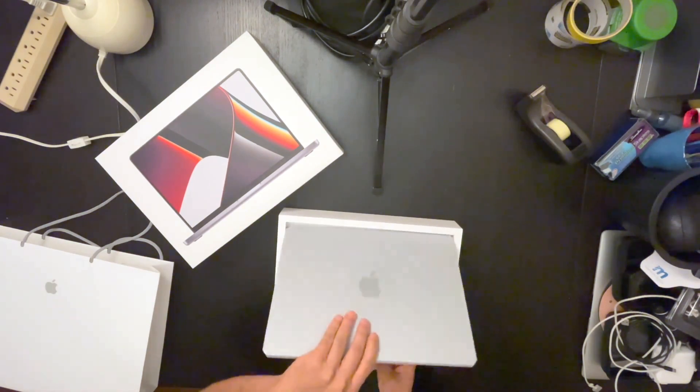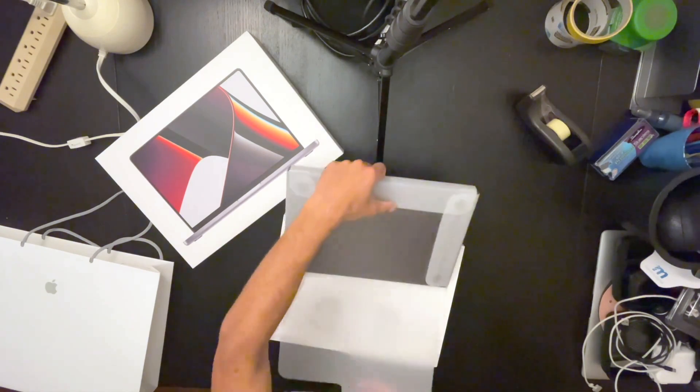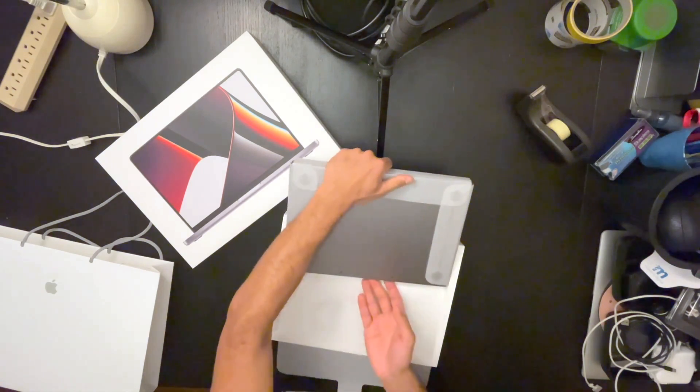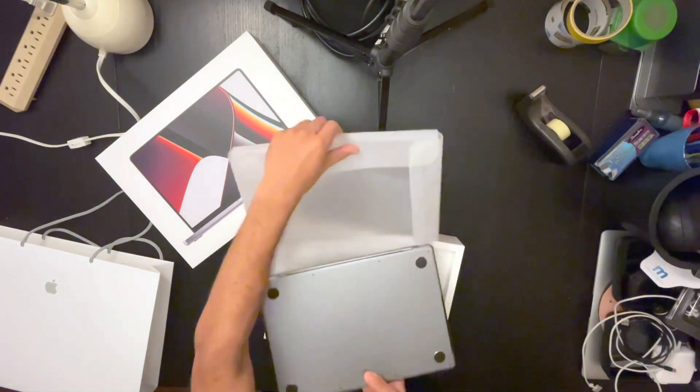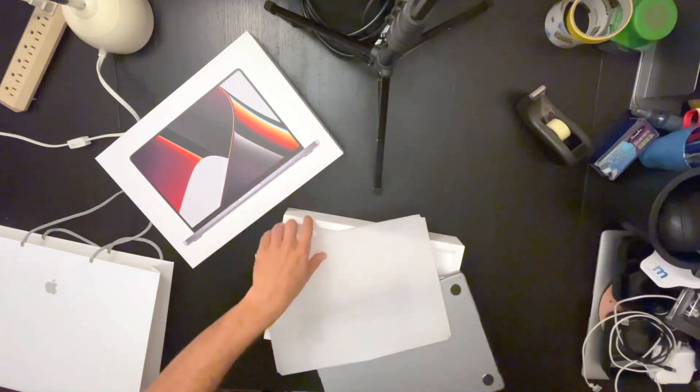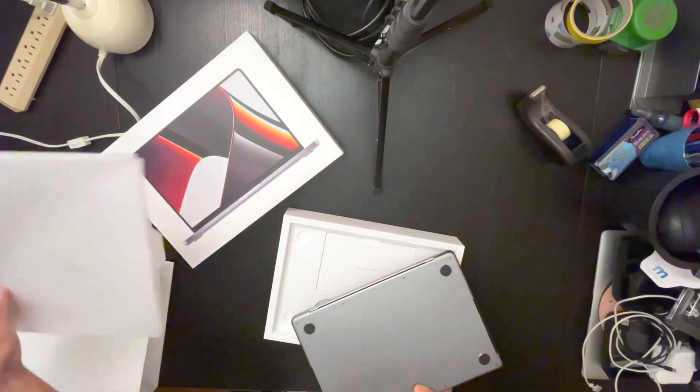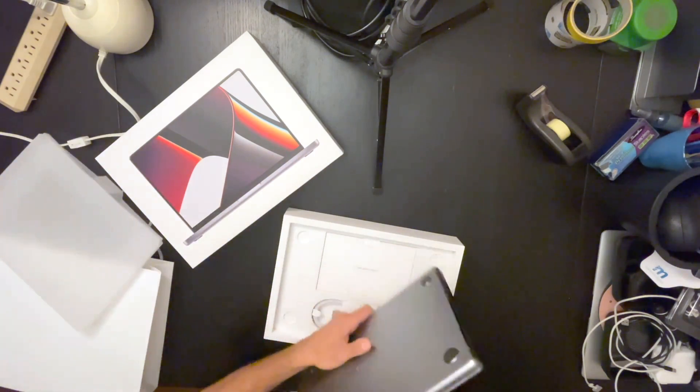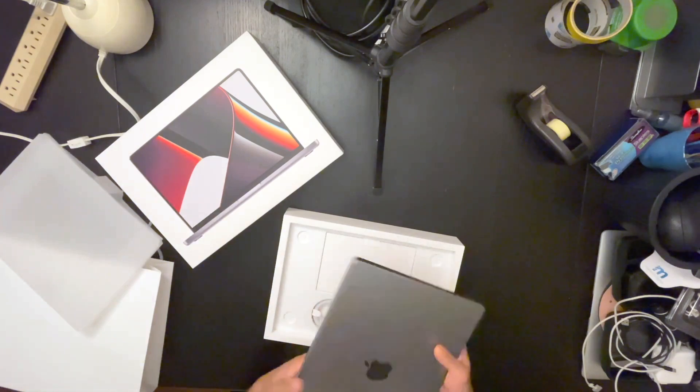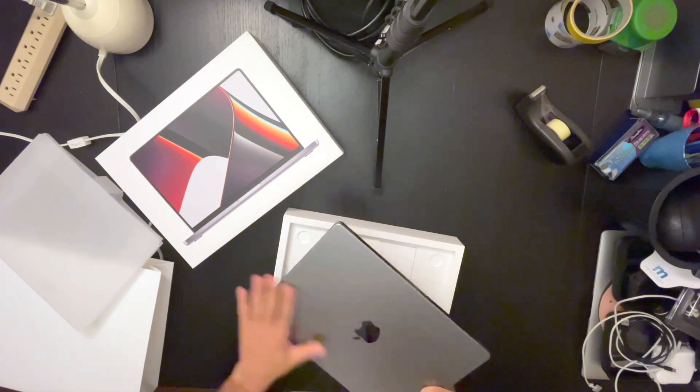Here we have it, here's the Mac. It does feel a little heavy, premium. I feel the quality, I can feel it.